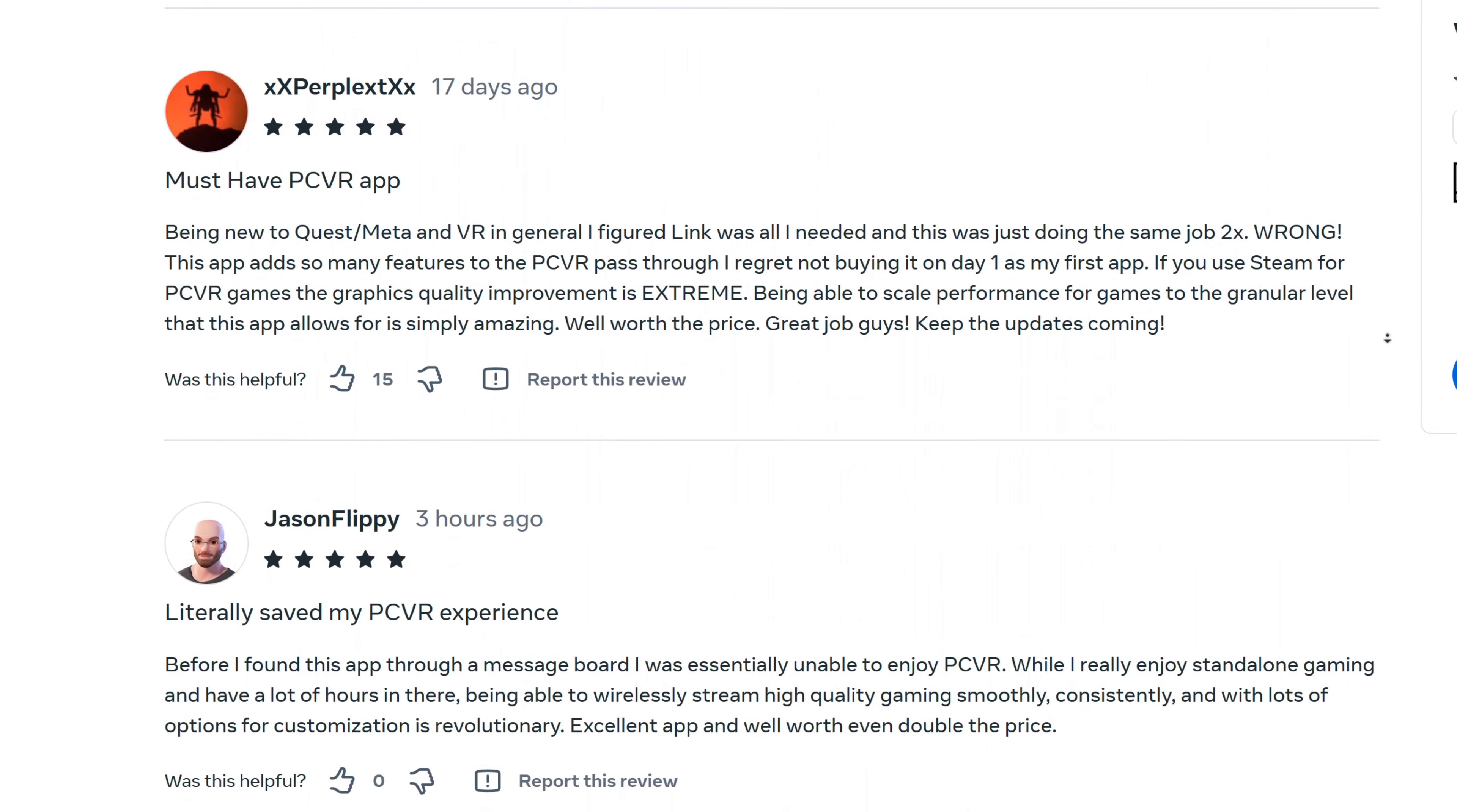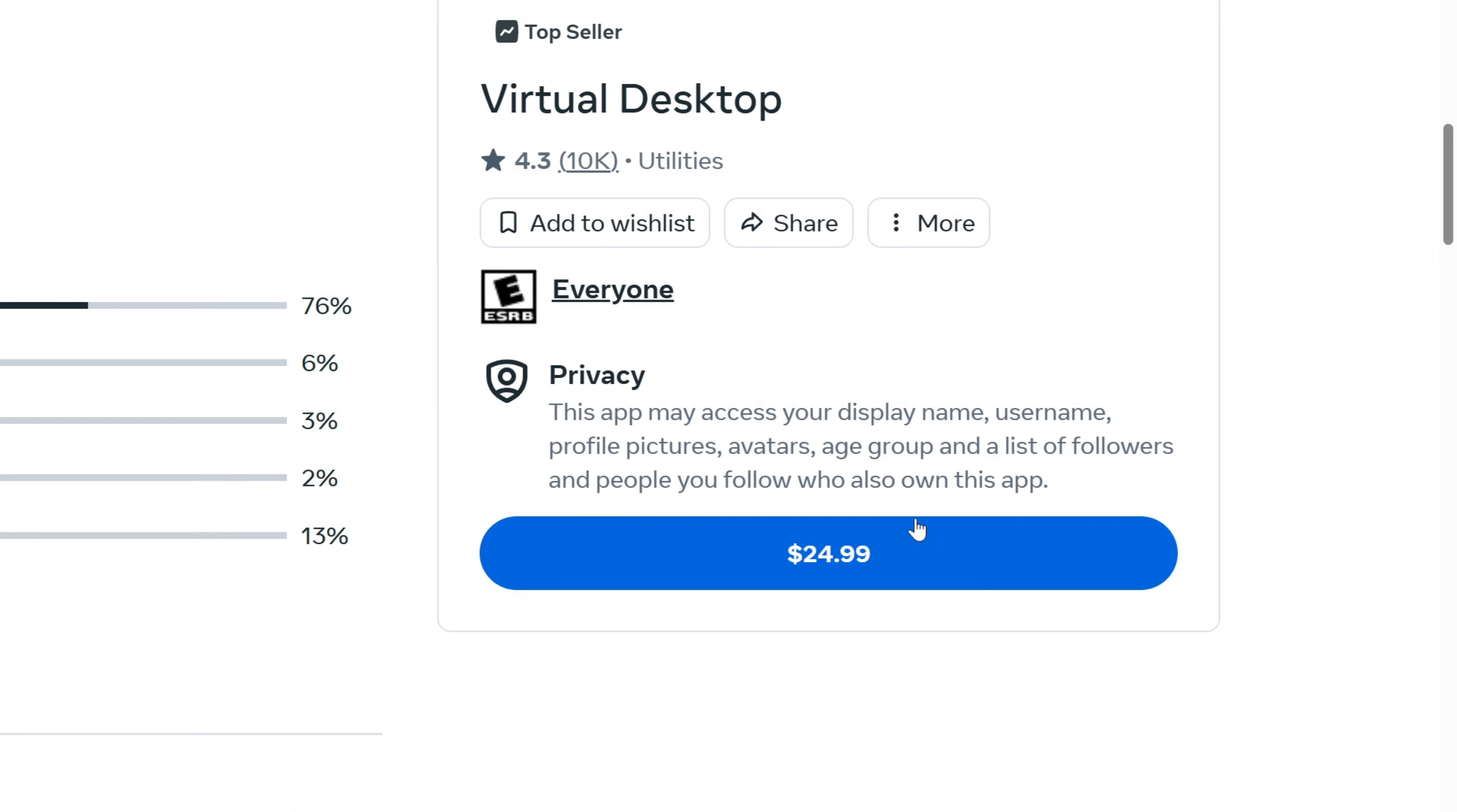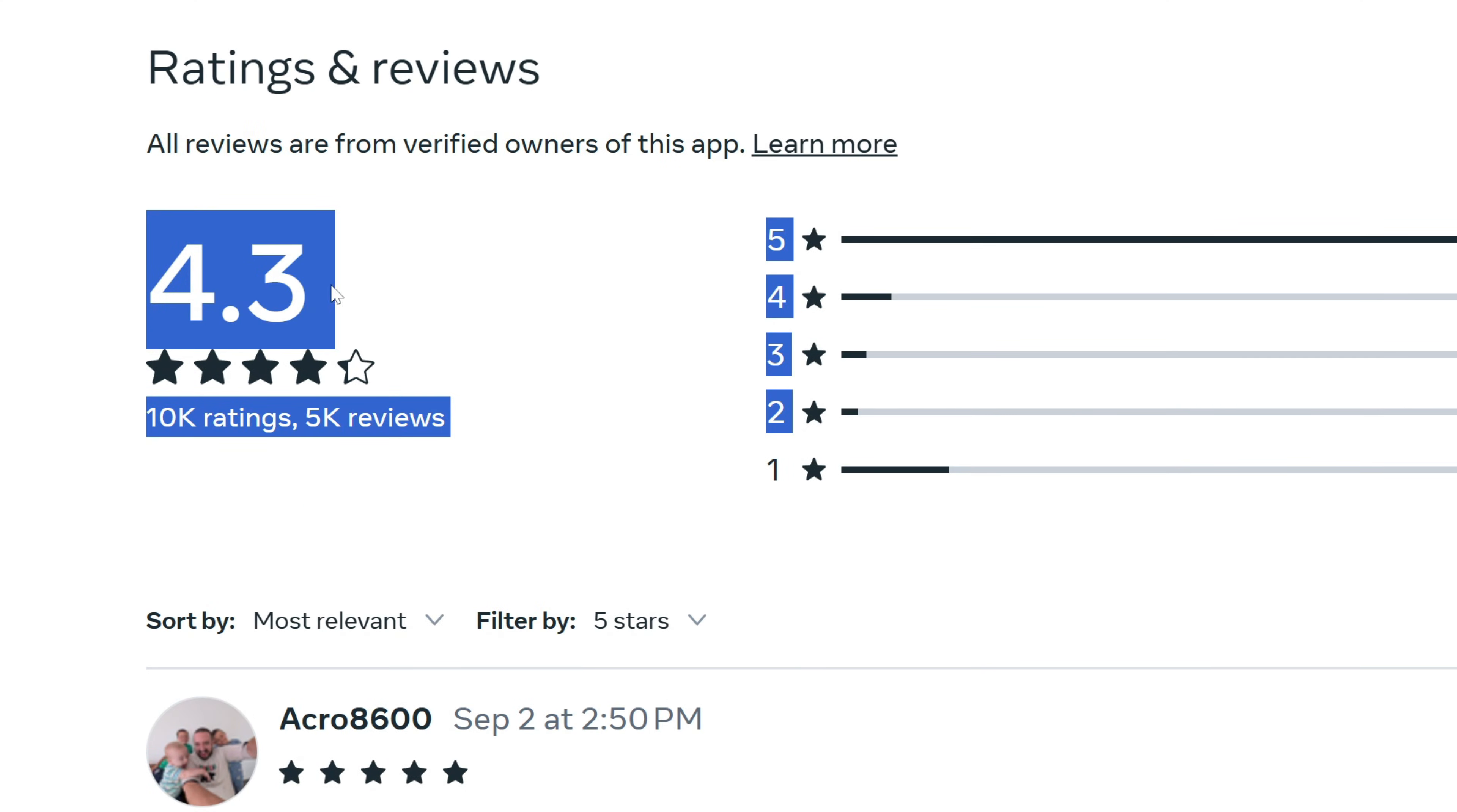Unlike Air Link and Steam Link, however, Virtual Desktop is not free. It's a $25 US dollar app, but in the minds of many people who've used it, it's worth every penny.